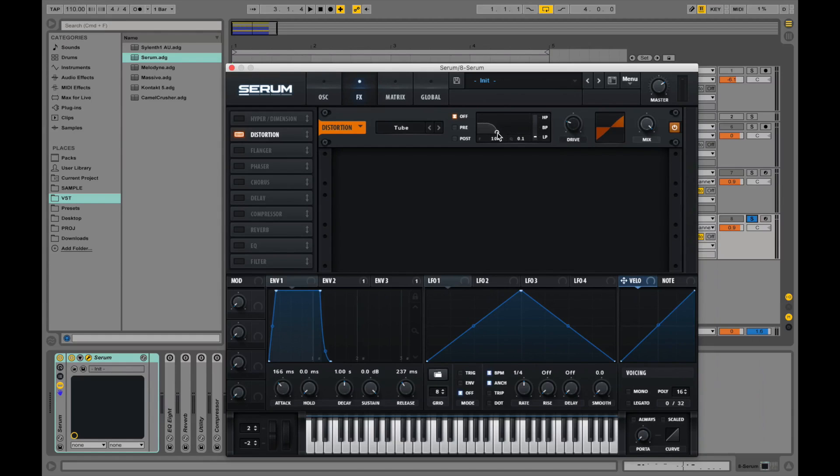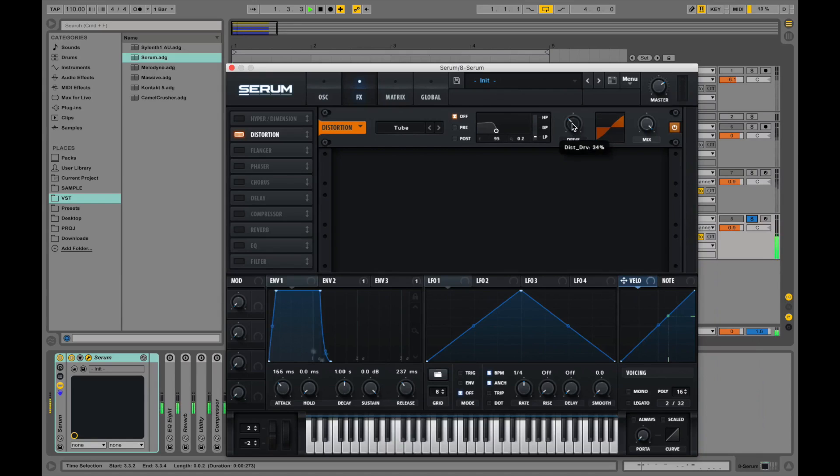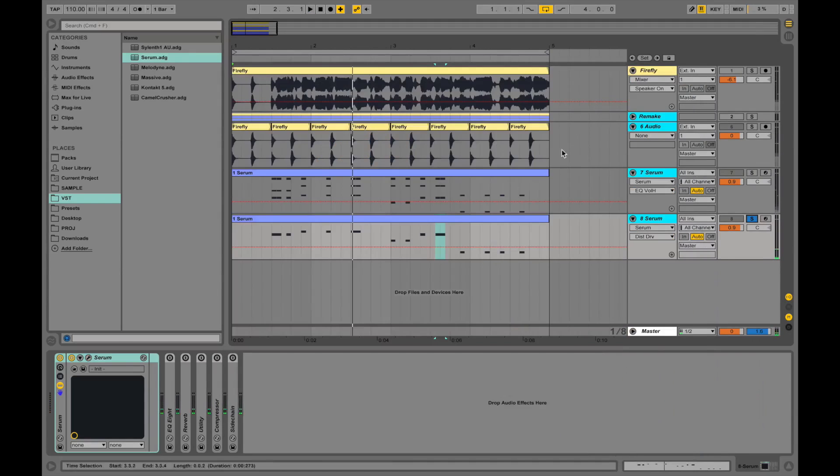Let's throw a distortion in there. And let's set it like this, the filter. Just a little bit more drive. Let's hear what both of these synths sound like with the beat.